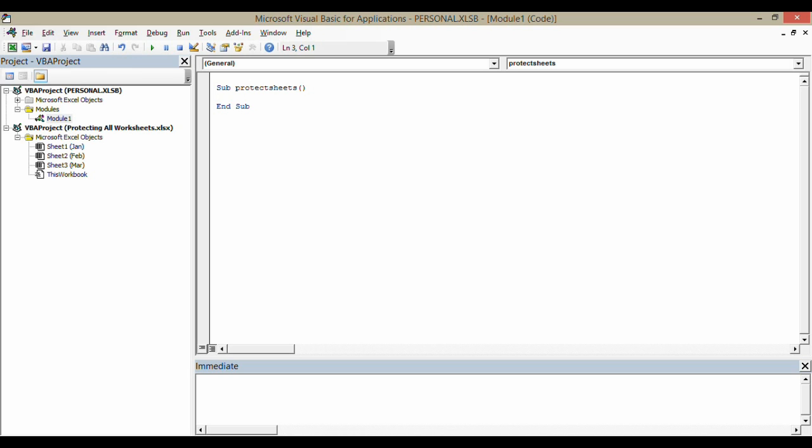First of all, what I've got to do is create a variable, which is like a container that will contain the information for our passwords and stuff like that for our worksheet. You can call your variable whatever you like, really. I'm just going to call mine Worksheet.